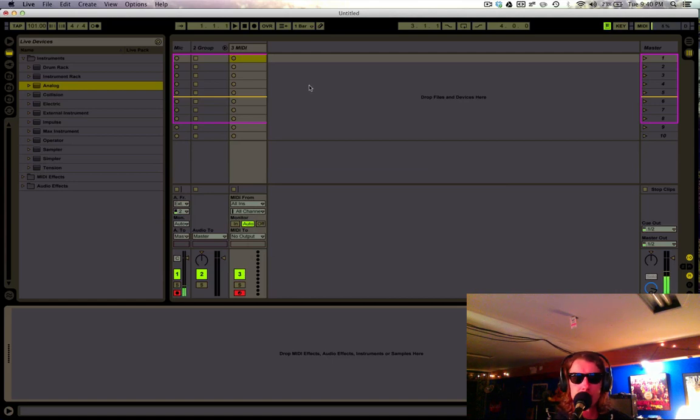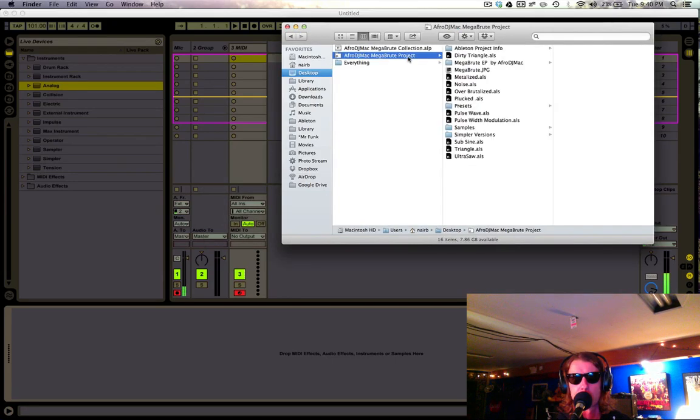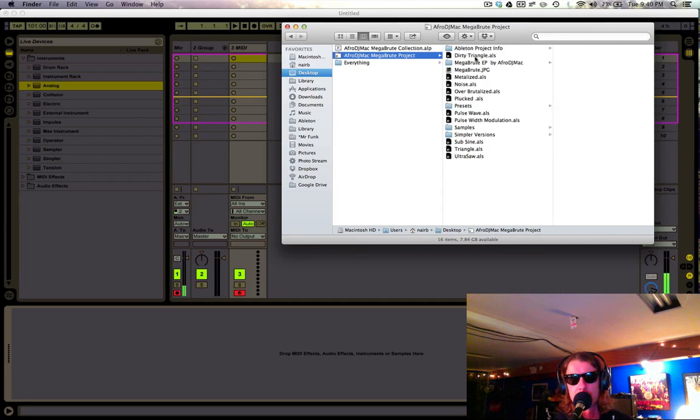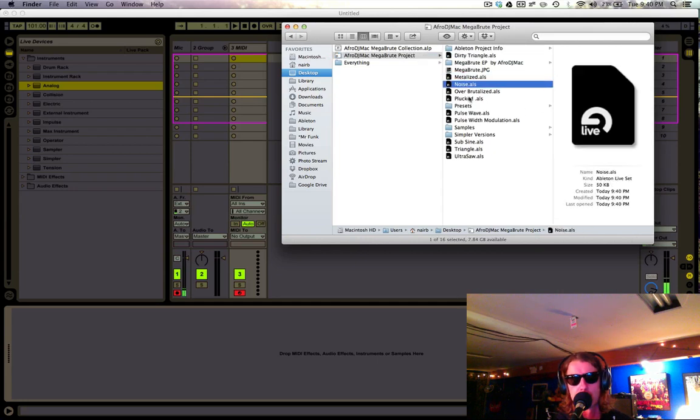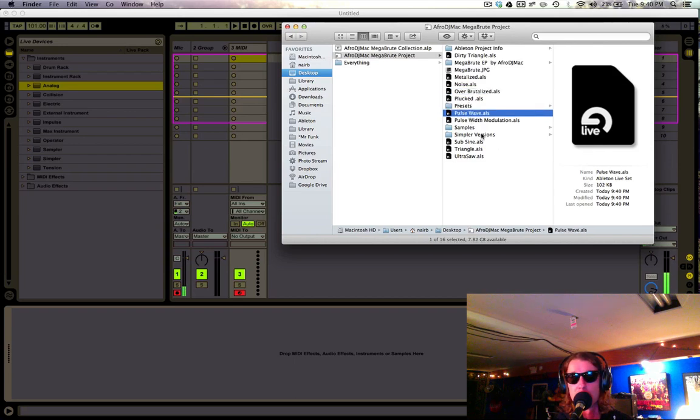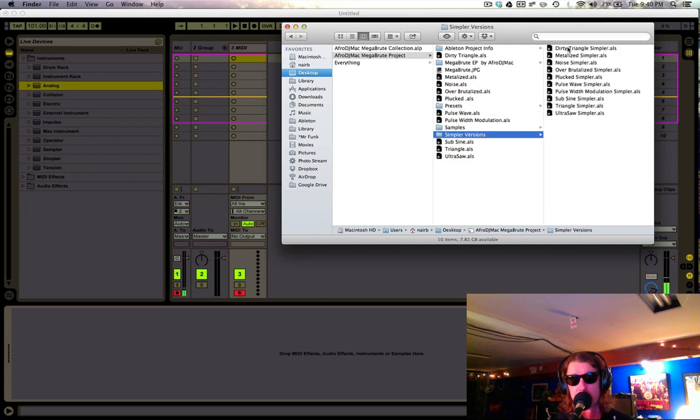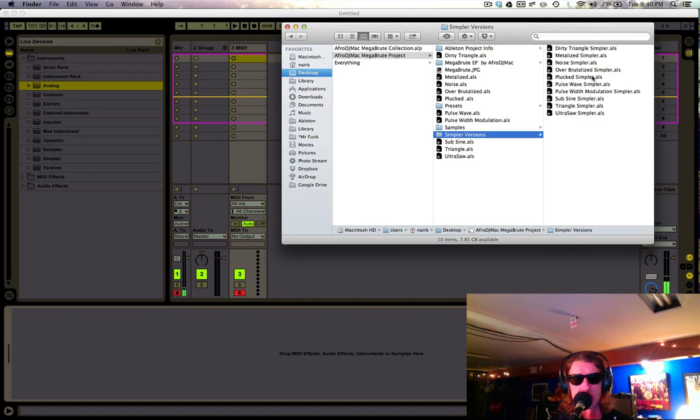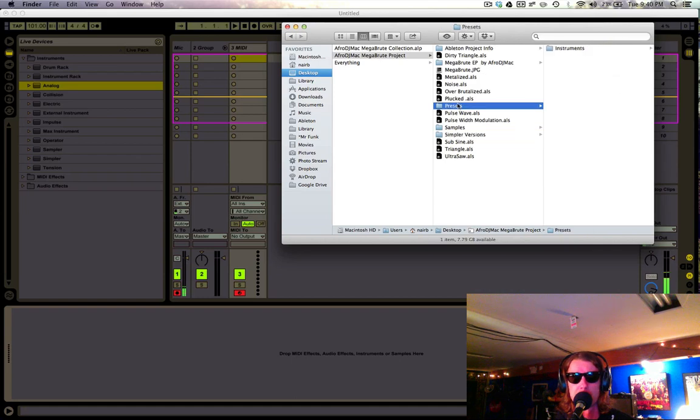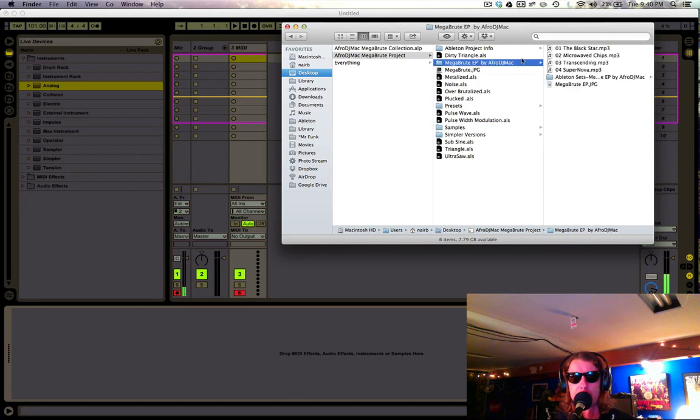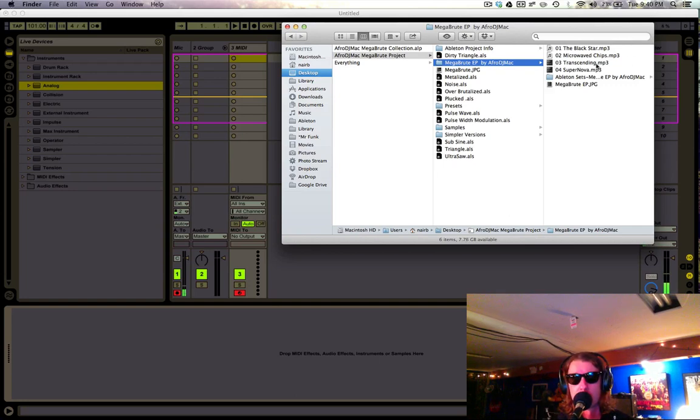Now what we'll see inside my finder is I have this project folder. In this project folder, there are 10 different live sets with different types of instruments. There are simpler versions of these, which mean I'm using the simpler instrument and not sampler. That's great if you don't own sampler or you don't own Live Suite, you can use these. We have a presets folder, the samples folder, and I have my Megabrute EP that I made, which contains four tracks only using the Megabrute instruments that I created in this live pack.